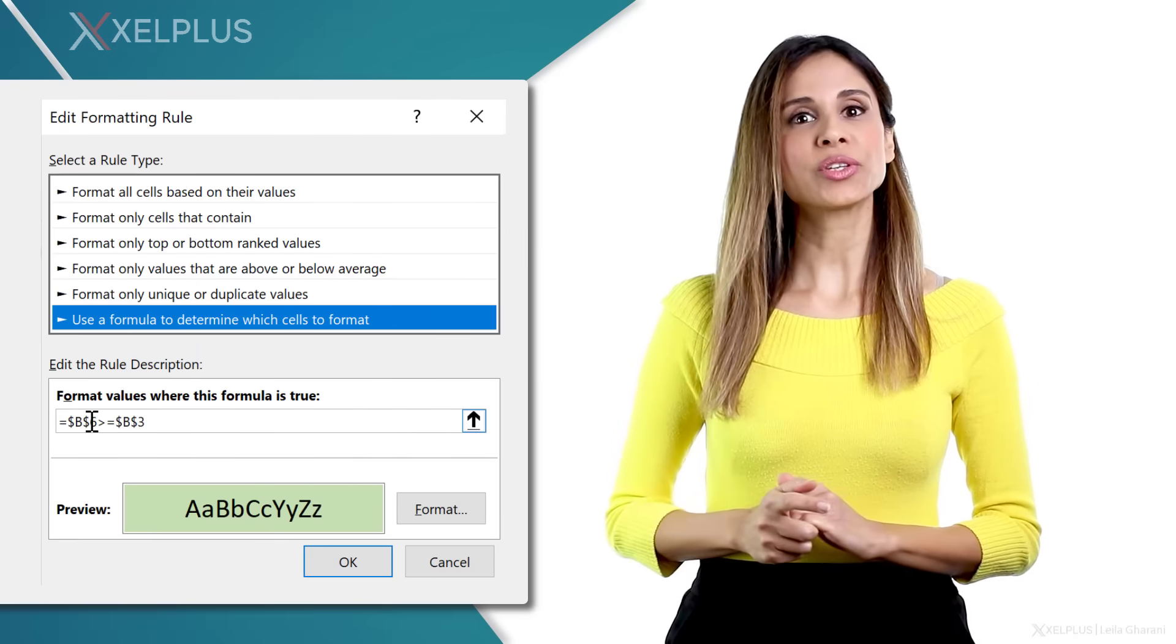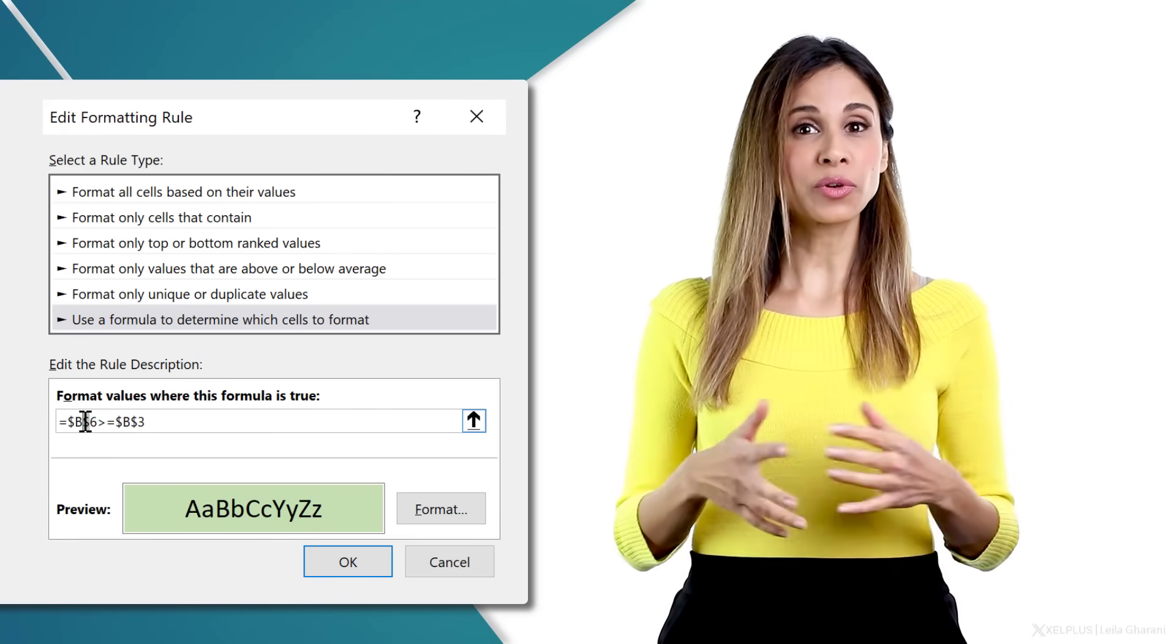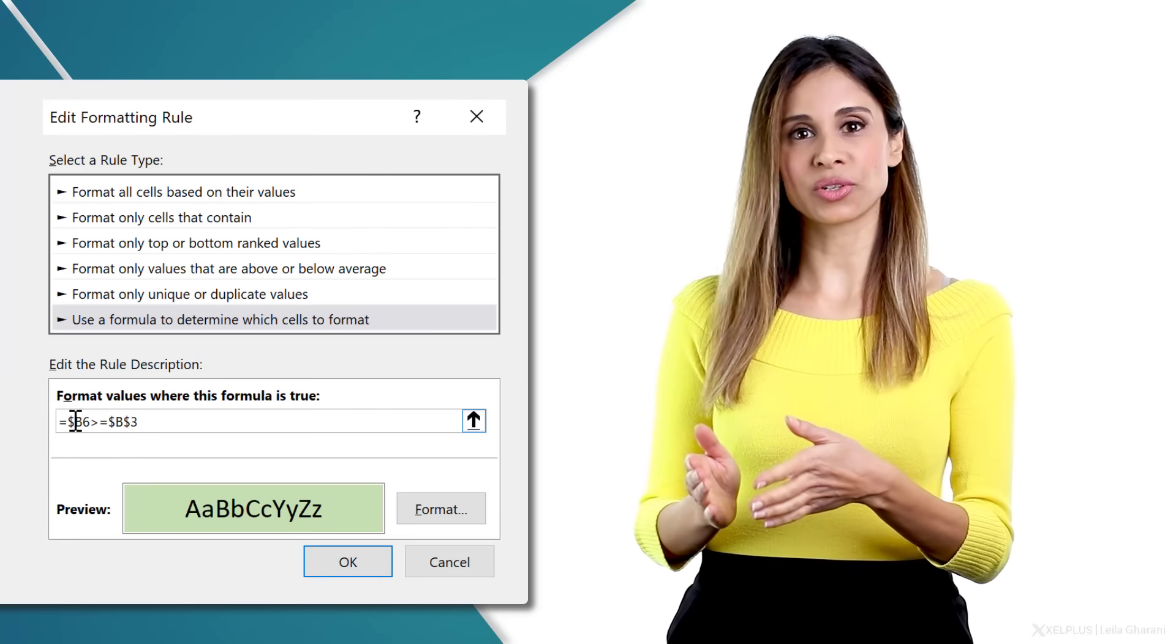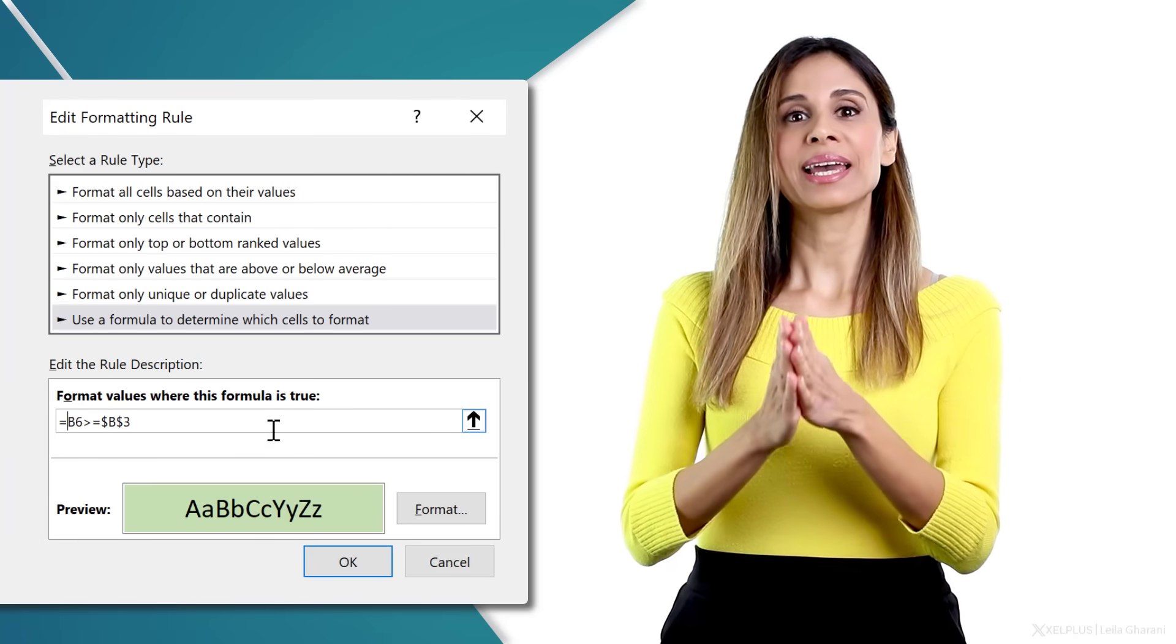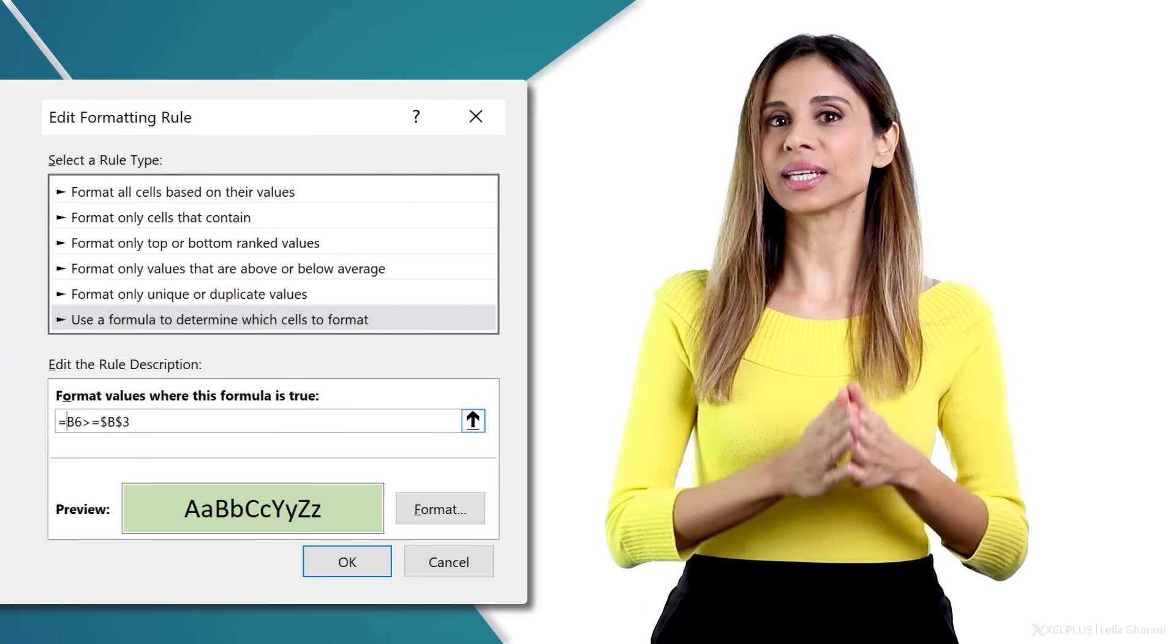Today's video is about conditional formatting in Excel. I'm going to show you how you can use formulas in conditional formatting and how you can conditionally format a range based on the value of another cell.